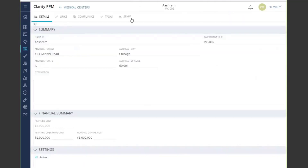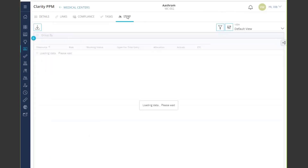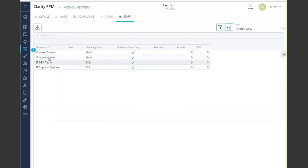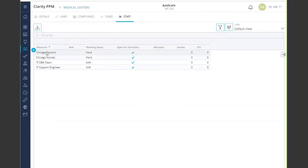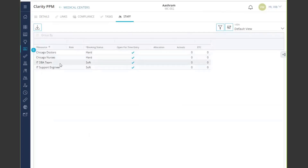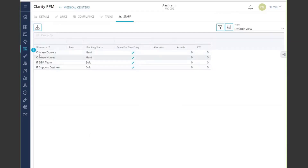Here I have my new staff module, added using the blueprint. When I go into the staff module, I can see the different teams assigned — in this case, the Chicago Doctors and Chicago Nurses assigned to my medical center, as well as the IT DBA team and IT Support Engineering team which are soft-booked.